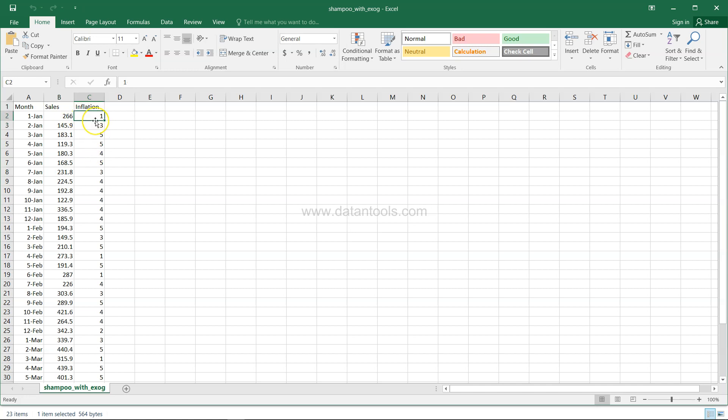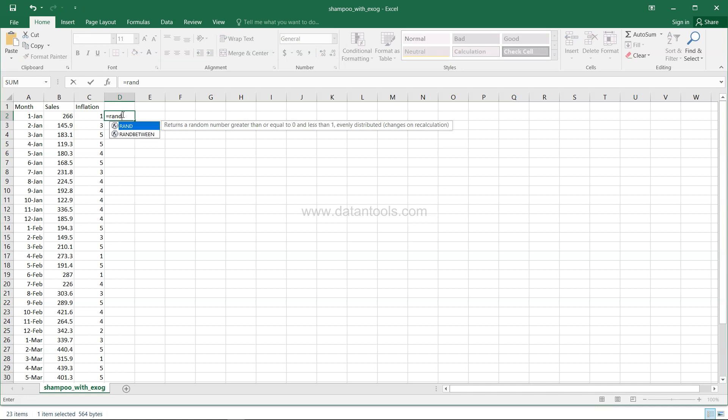It has three variables - one is month, another is sales which is the output, and then finally the inflation.